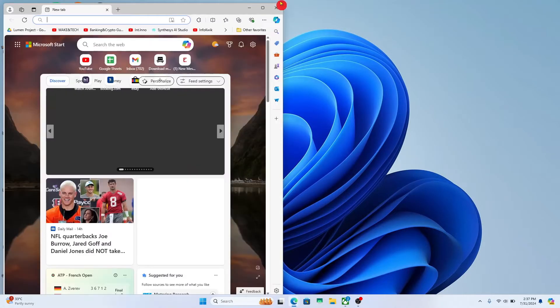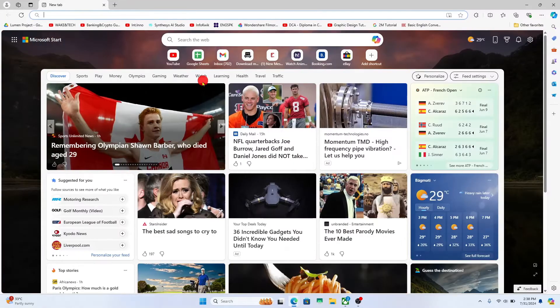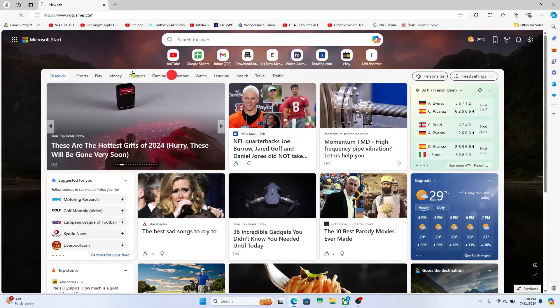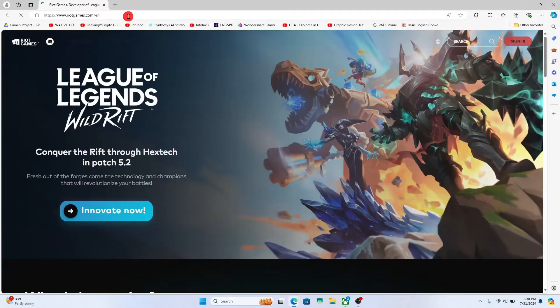First of all open up your web browser and then in the address bar type in riotgames.com and press enter. You will now be taken into the official Riot Games website.